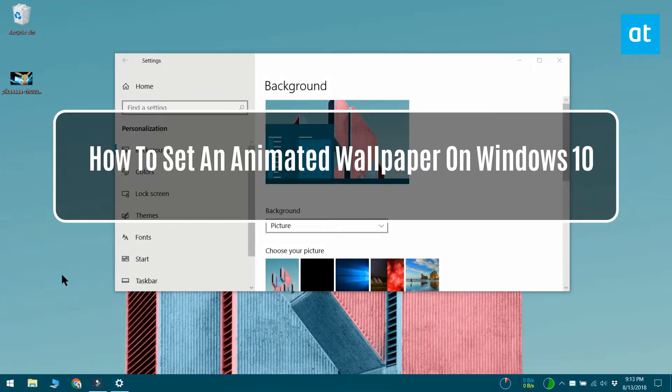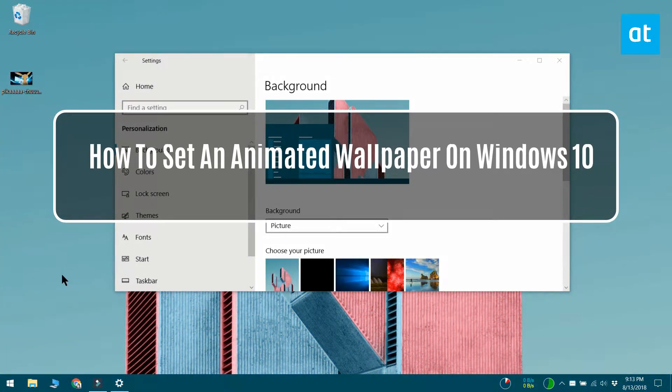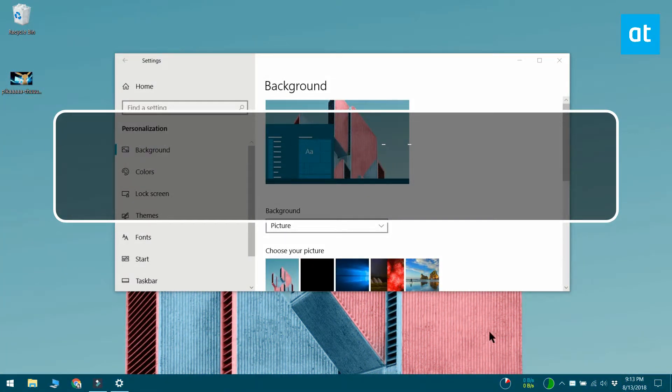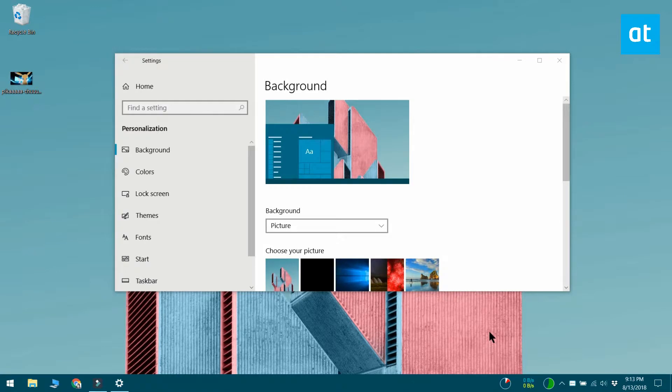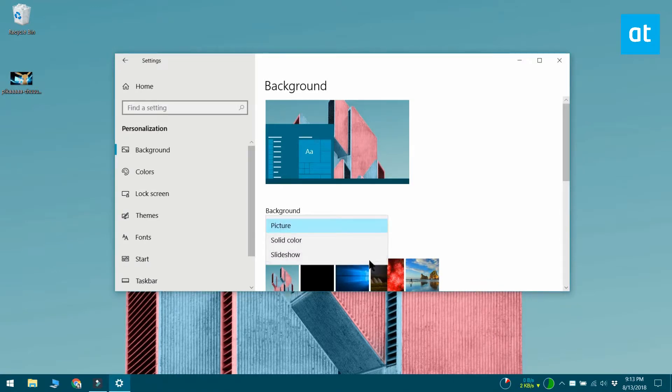Wallpapers on Windows 10 are static images. You can create a folder of your favorite wallpapers and use the slideshow option to have Windows 10 cycle through them all periodically, but that's the closest you can get to a dynamically changing wallpaper.